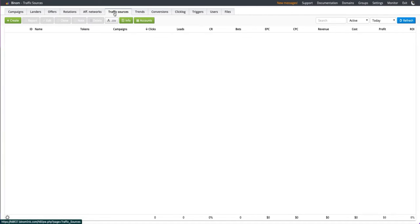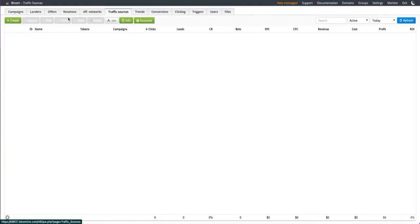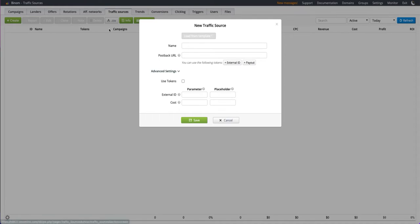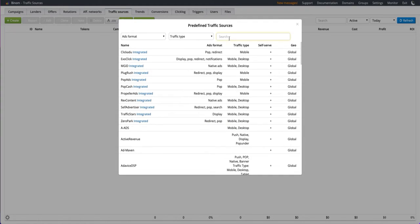Select the traffic sources tab and click create. Then click load from a template and select traffic stars.